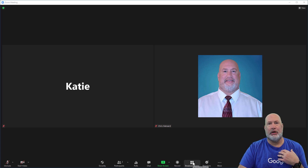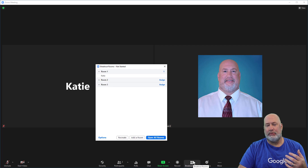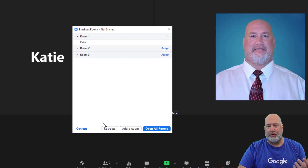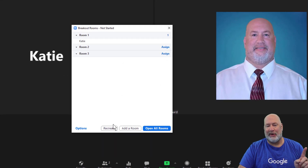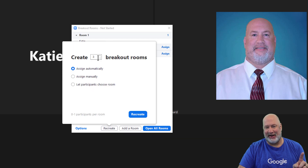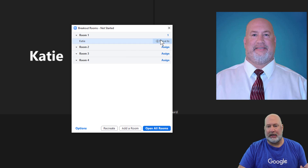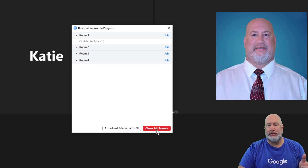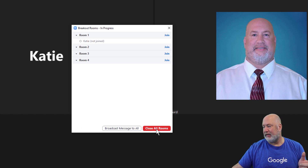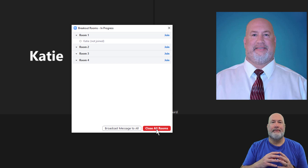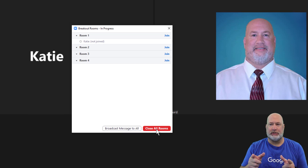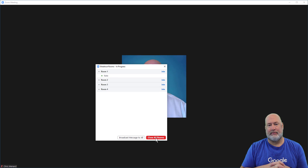Katie's in my meeting and I'm the host. Breakout rooms are at the bottom. I'm going to do four rooms and hit recreate, so now I've got four rooms. It automatically put Katie in room one, but I could move her to another room. I'm going to open up all the rooms. Katie is going to head to that room right now — she should disappear in just a second. There we go.